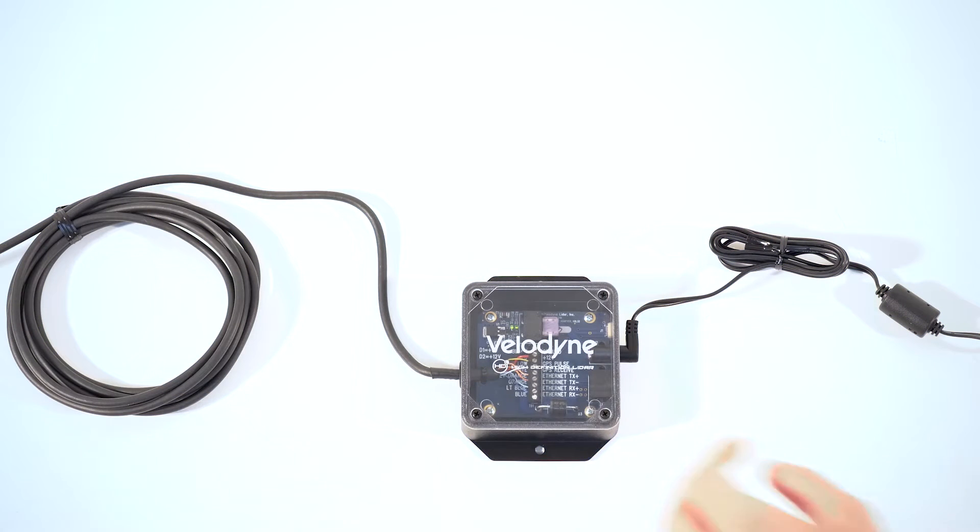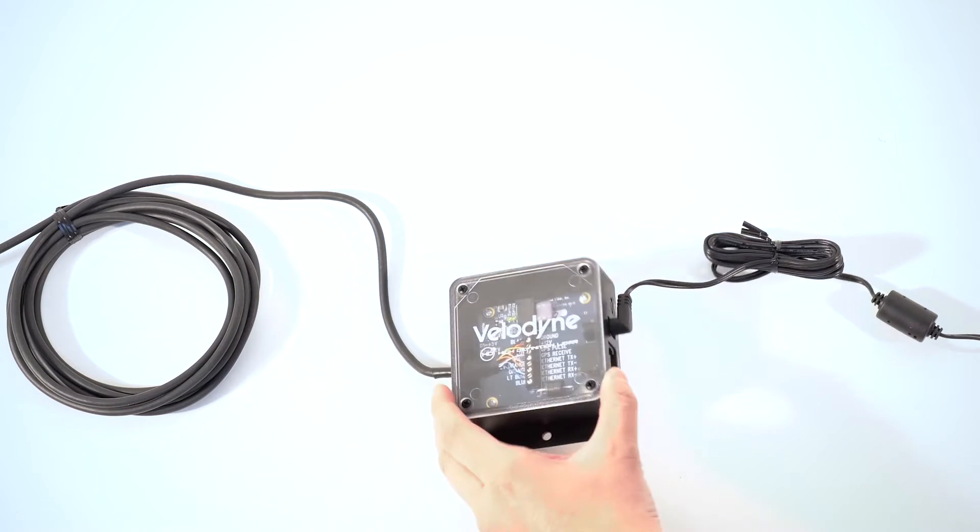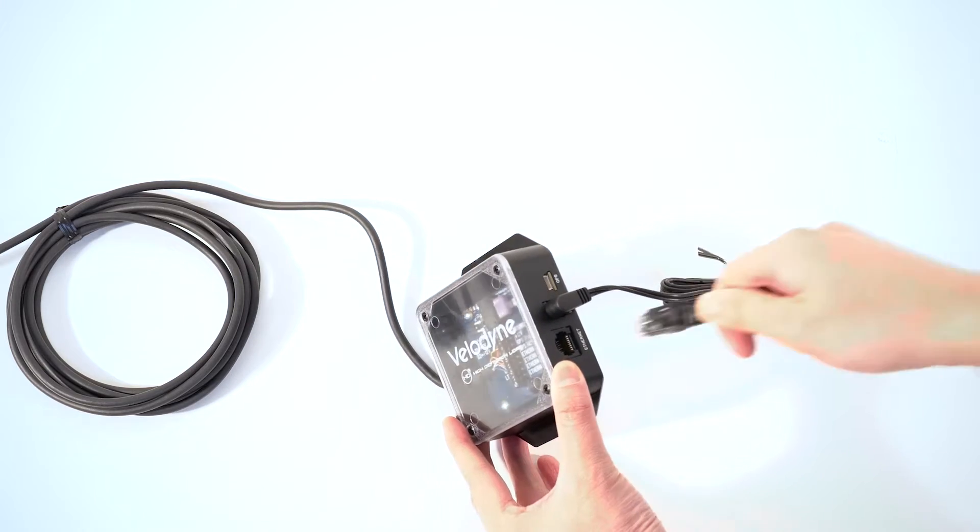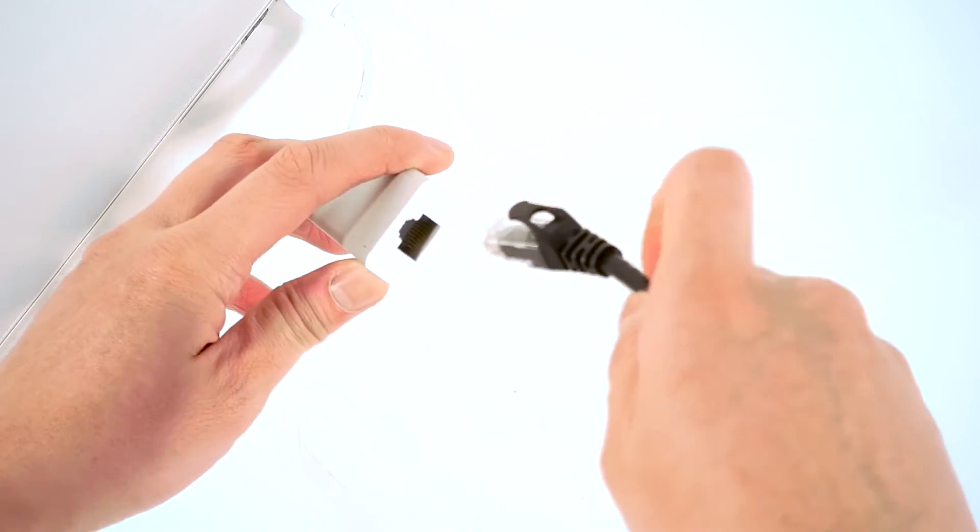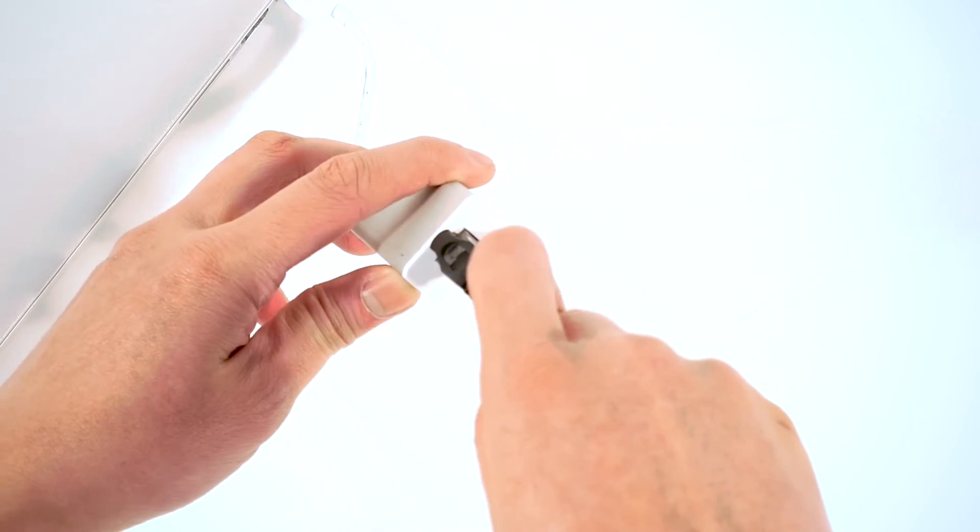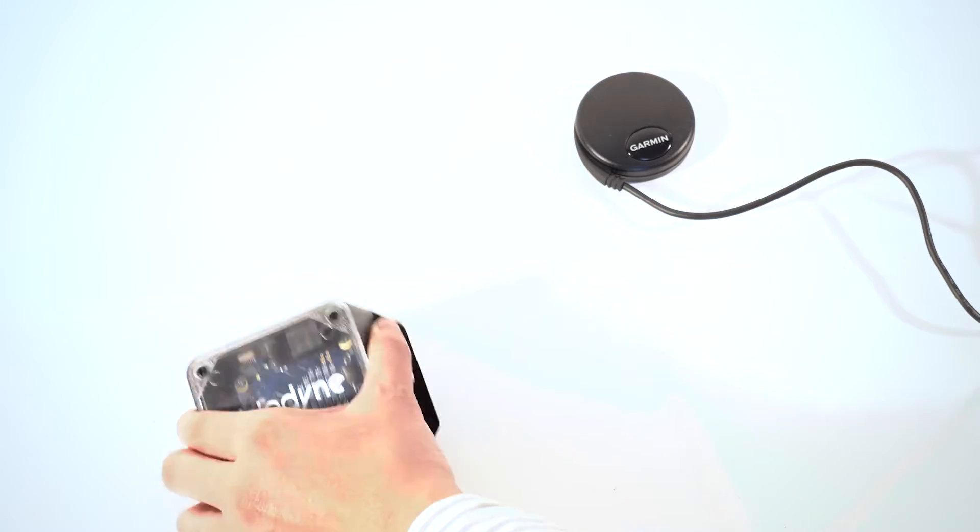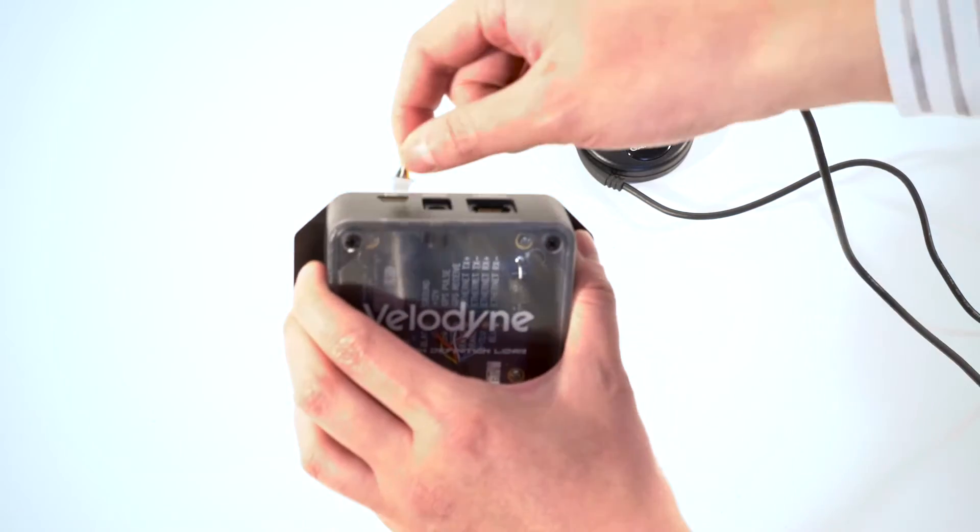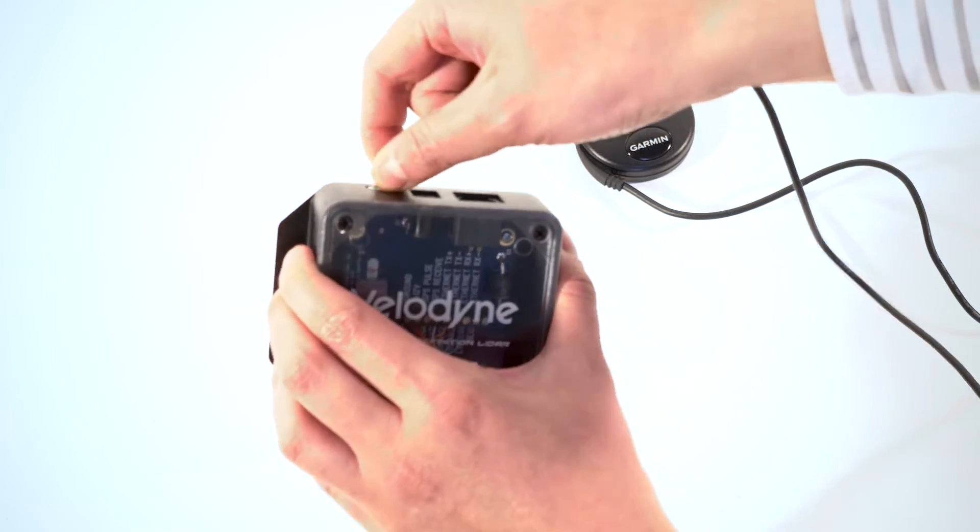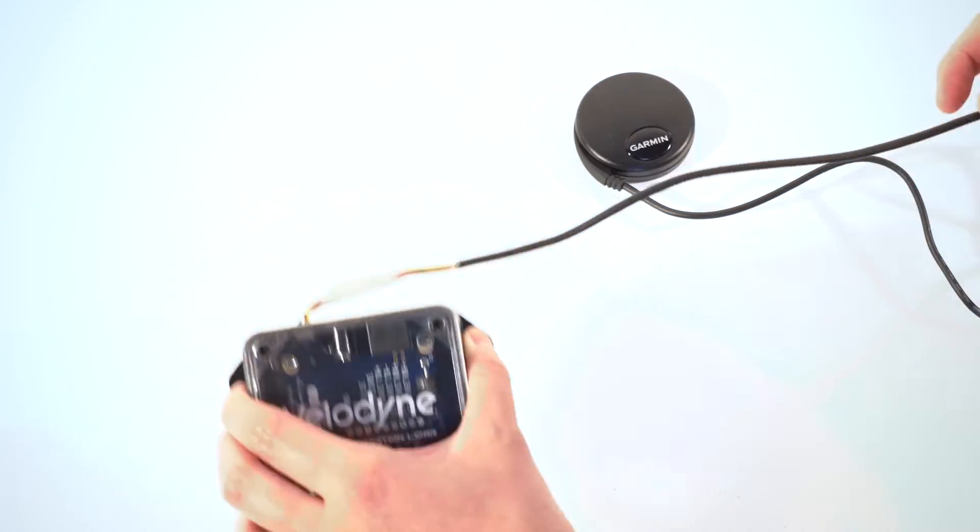Plug one end of the ethernet cable into the interface box and the other end into your computer. Plug the included GPS into the interface box.